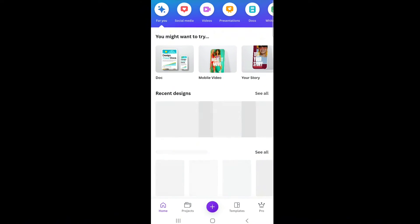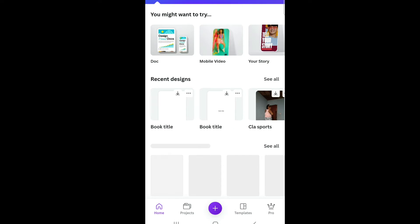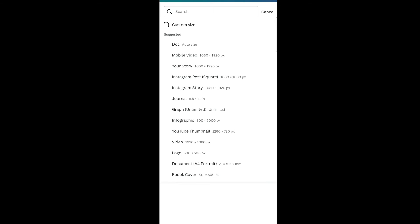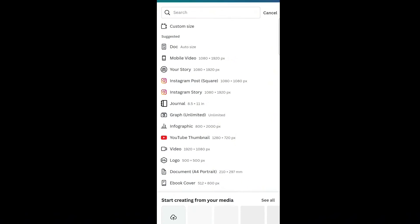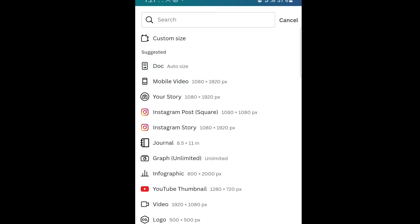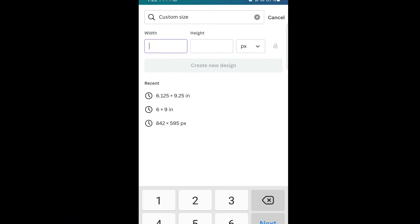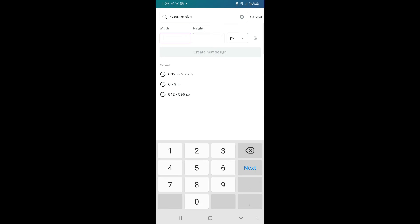Once Canva is open, click the plus sign at the bottom of the app. Then you're going to see 'Custom Size' — click on that. We're going to give our width and height.